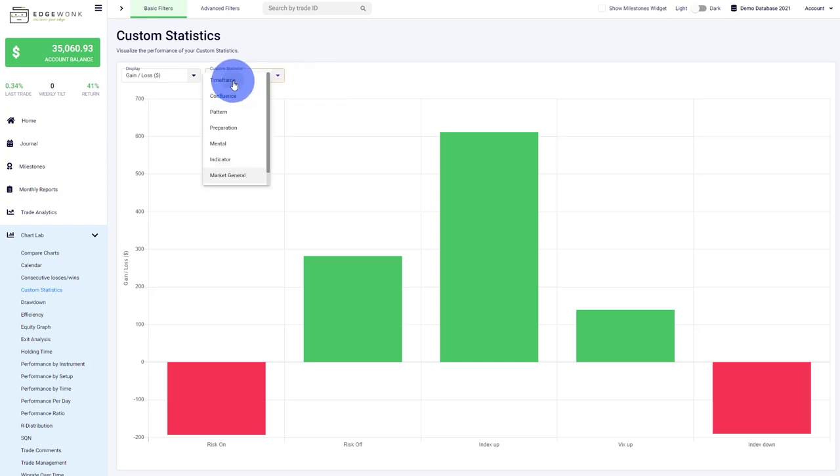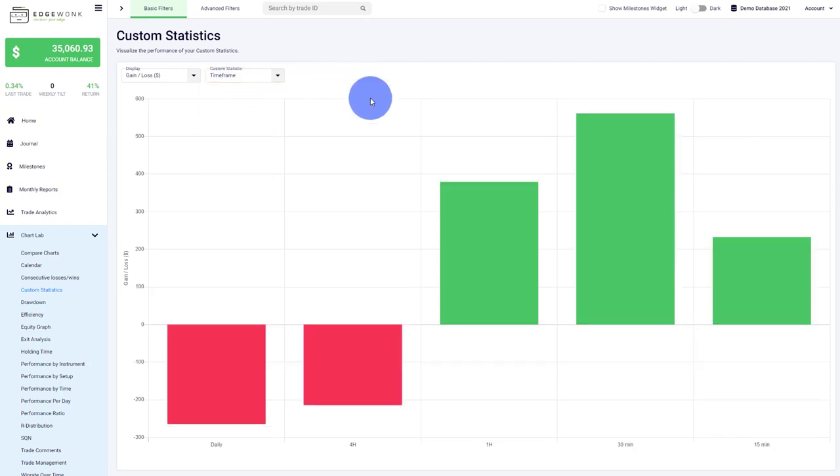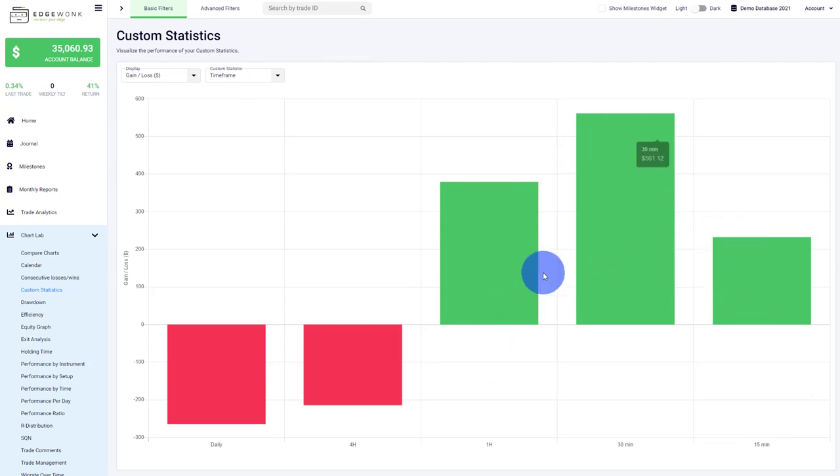For example, when we switch to the timeframe, you can see that the 1, 30 minute and 15 minute are performing very well, whereas the higher timeframes are underperforming for that trader.